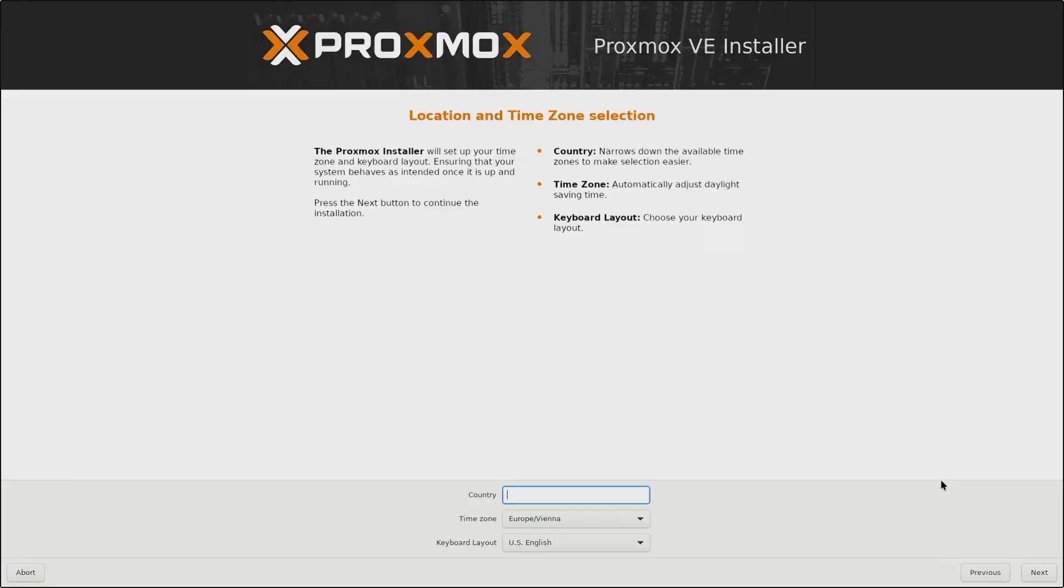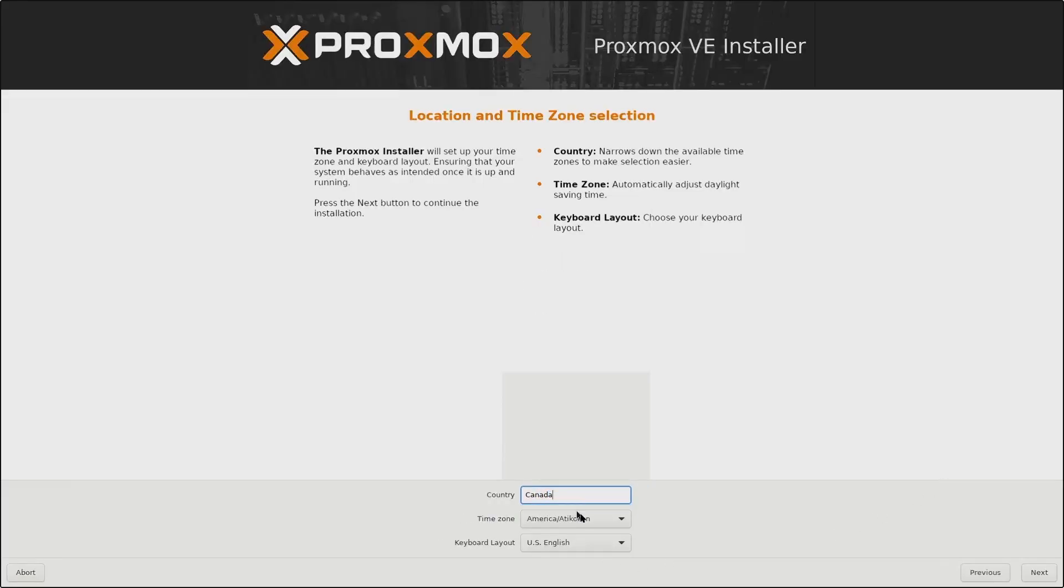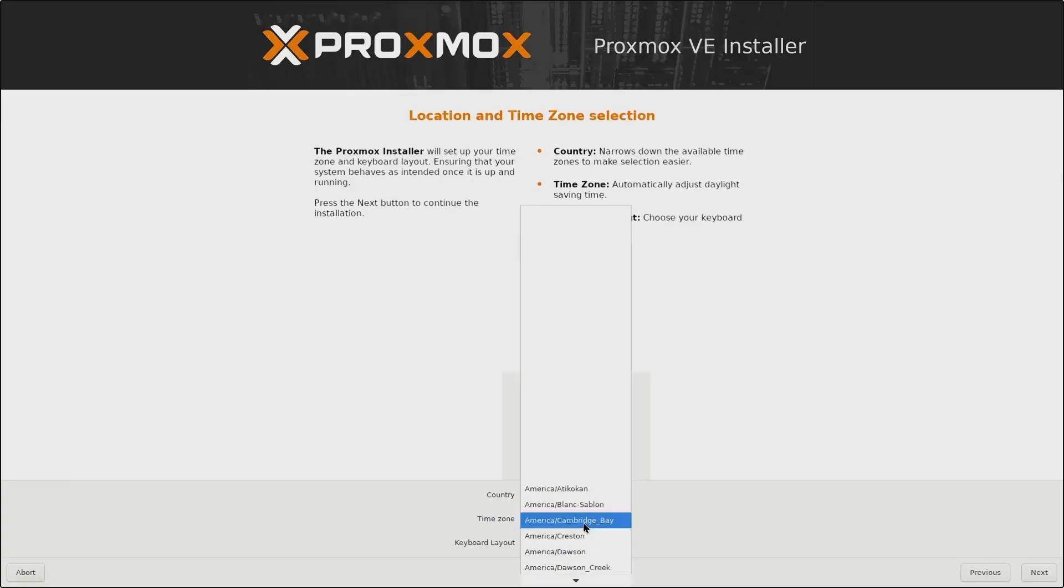For the time zone, I will choose Canada as my country, and for the time zone, I will select America Toronto and then click Next.